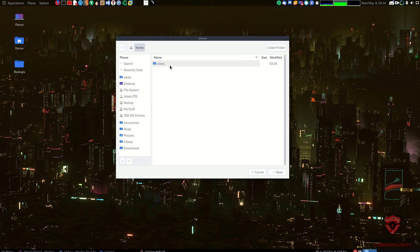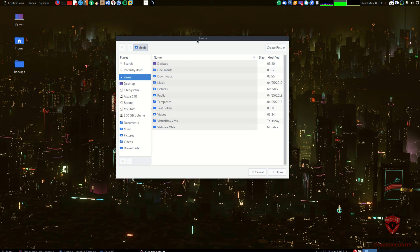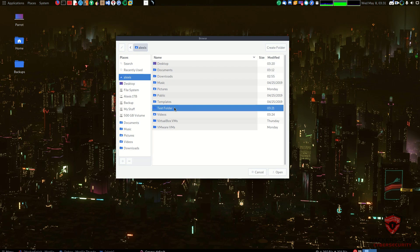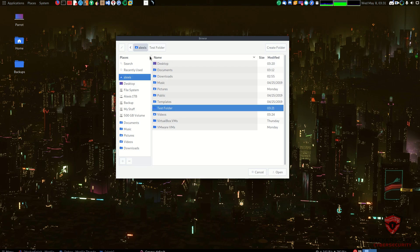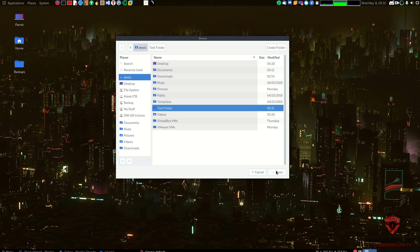That is essentially going to back up the home directory. Of course, I've just created a test directory within my user and this is to essentially just explain what's going on here. I'm going to go into my test folder and I want to back up the entire test folder. The test folder's components are simply a test.txt file, and I'll get to that in a second. I simply select test folder and hit open.